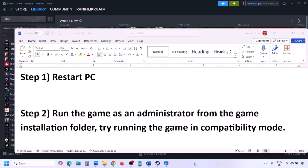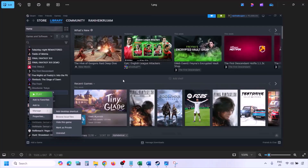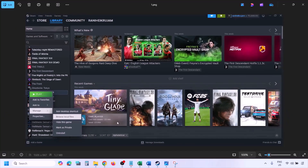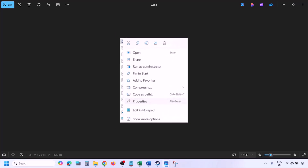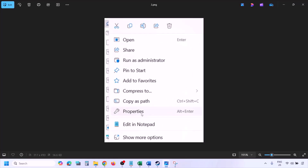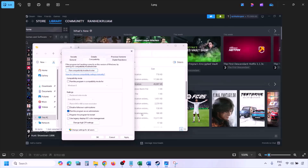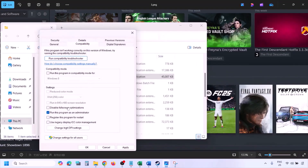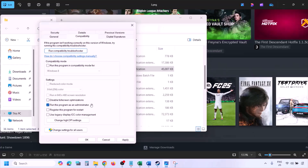To run the game as an administrator, go to Steam, go to Library, find the game in the list, right-click on it, select Manage, then click Browse Local Files. Once in the game installation folder, right-click on the game EXE file, select Properties, and you will see the properties screen.